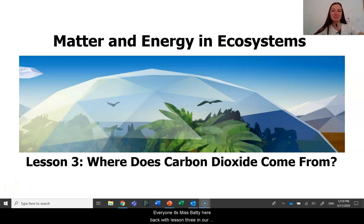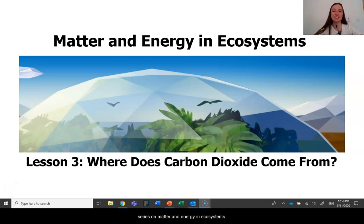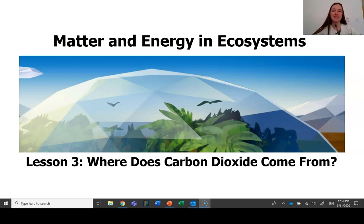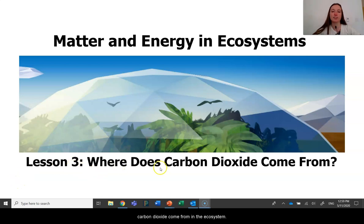Hi everyone, it's Ms. Fatty here, back with Lesson 3 in our series on Matter and Energy in Ecosystems. Today, we are going to be focusing in on where does carbon dioxide come from in an ecosystem.